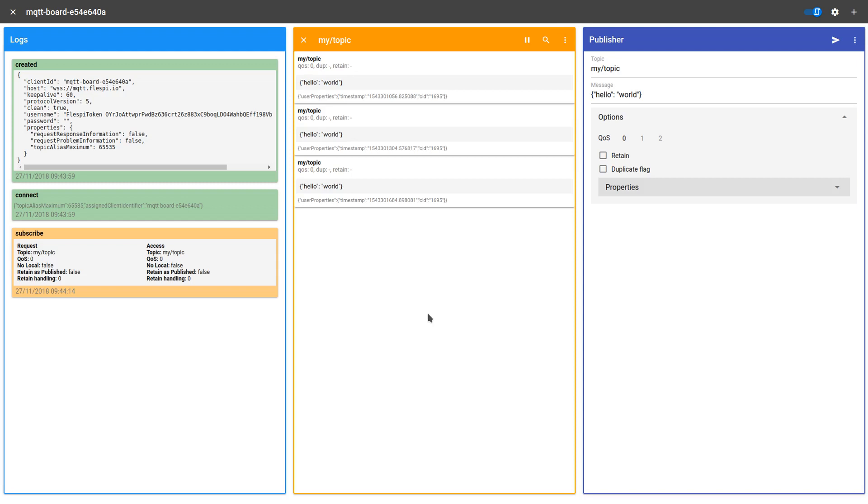MQTT Board is an MQTT client tool that can interact with any MQTT broker supporting secure WebSockets. Just specify the broker credentials and start communicating.